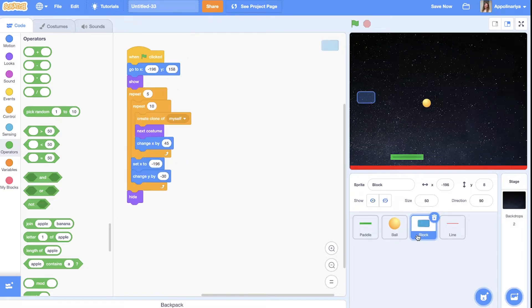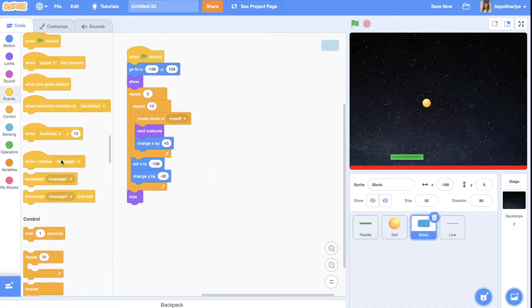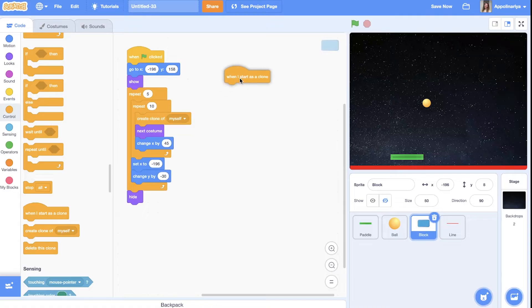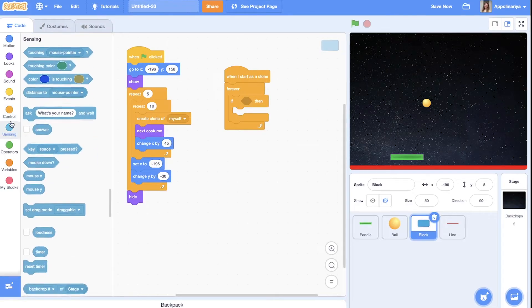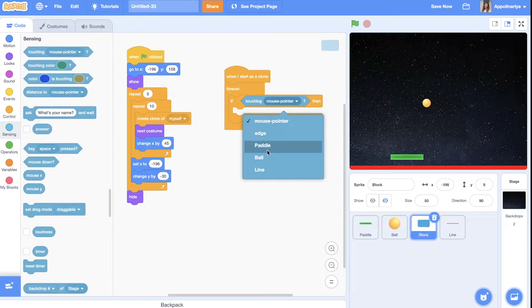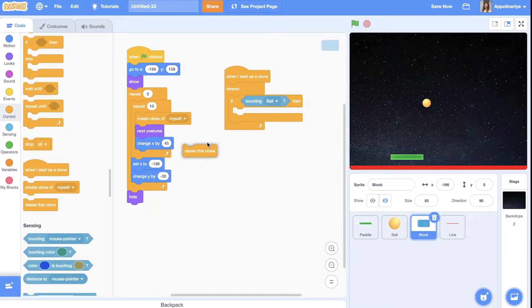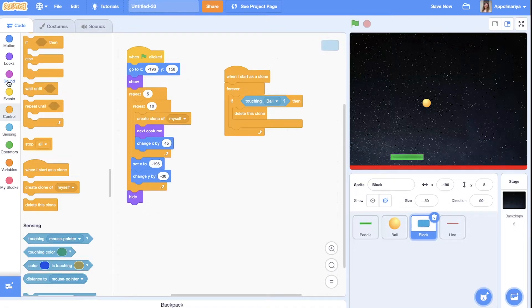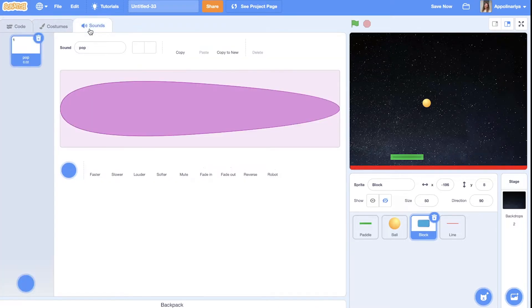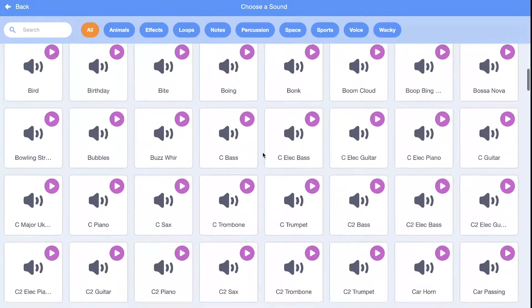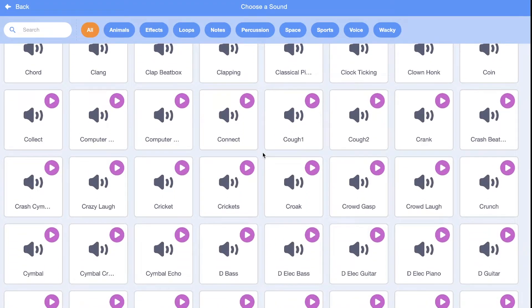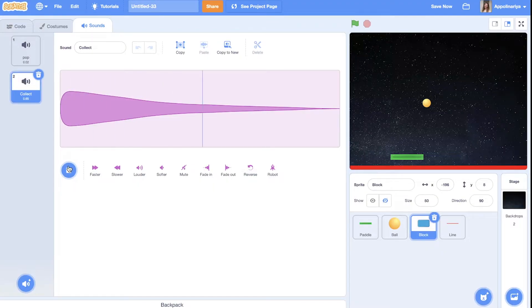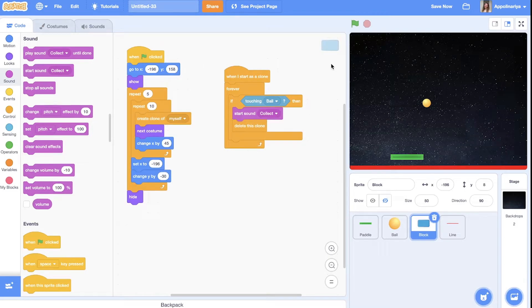Now our blocks if touching ball should hide delete clone. So we create script when I start as a clone forever. If touching ball. We need delete this clone. And also I suggest play some sound start sound. We can pop or you can go to sounds choose a sound and choose something else. For example. This one. Choose whatever you want.